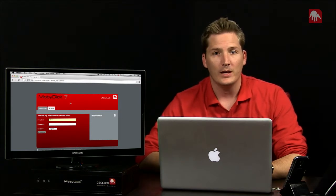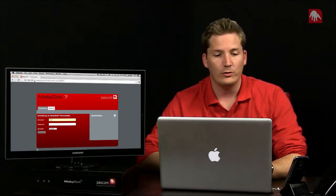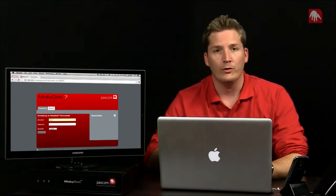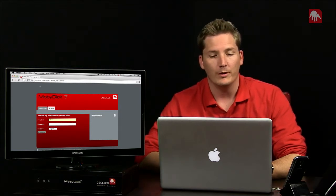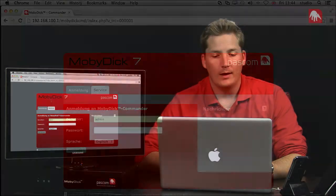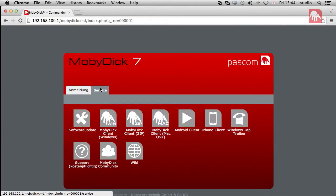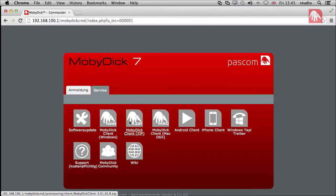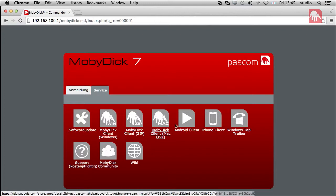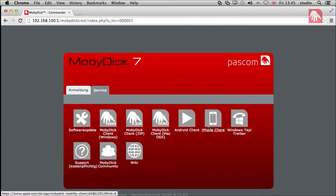First thing you need to do is navigate to the IP address of your Moby Dick commander, and then under the service tab, you can see that we have various clients here that can be downloaded. We have the Windows version, a general zip folder which can be downloaded and extracted, or specific for Mac OS X, which we'll be using today. We also have the option of Android clients and iPhone clients, which can be downloaded from the Play and app stores.